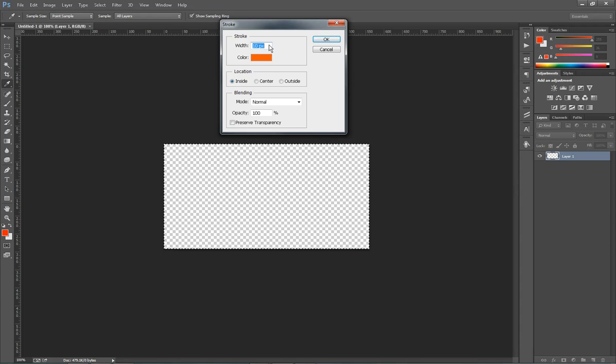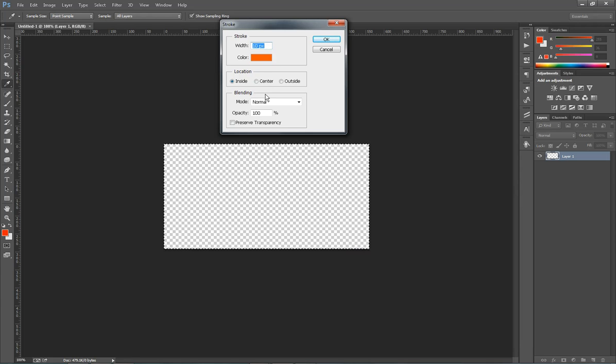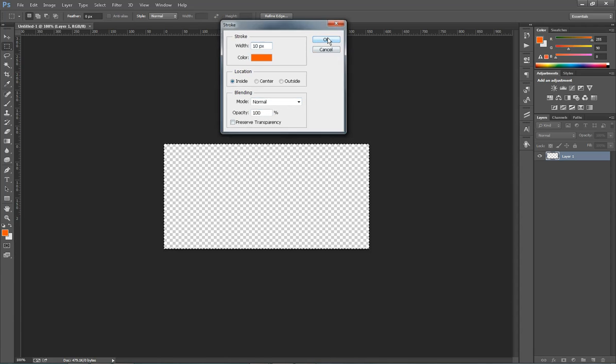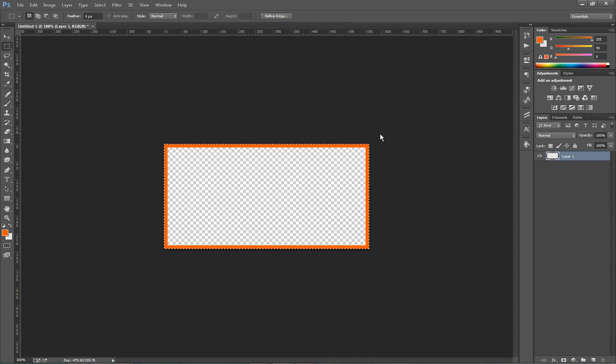I like to do 10 pixels because that still gives me a good area to work with for the ad. So click Inside, Normal, everything is fine. Hit OK. And there you go. You got your ad.